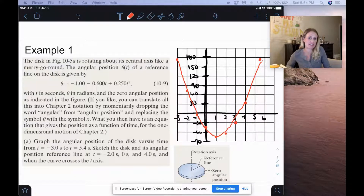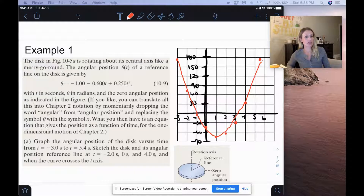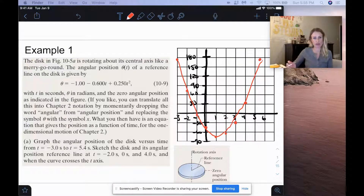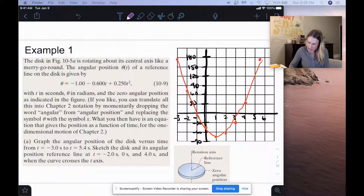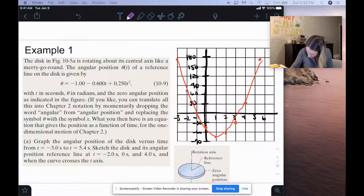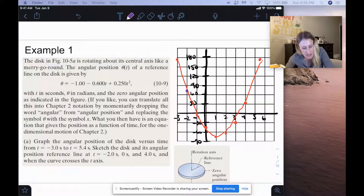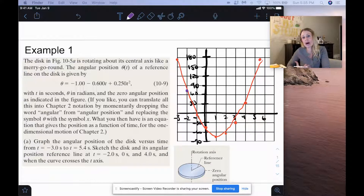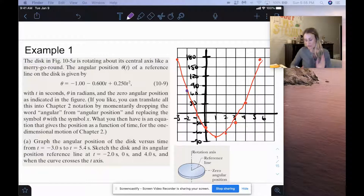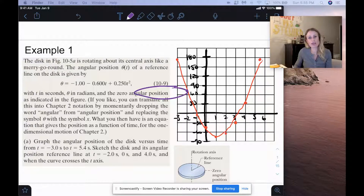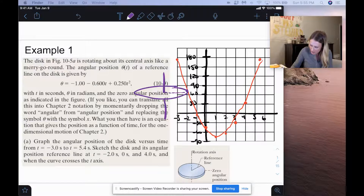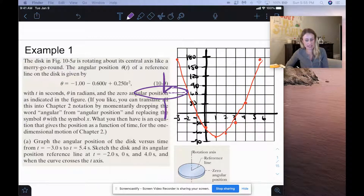Now it says we want to sketch the disk and its angular position reference line at negative 2 seconds, 0 seconds, 4 seconds, and when the curve crosses the t-axis. At negative 2 seconds, we're at 68.76 degrees, which is positive, so it's going to be above the positive x-axis. Here's our disk and reference line, and that positive 68.76 degrees is up this way from our reference line.